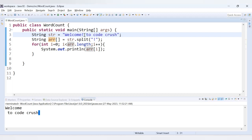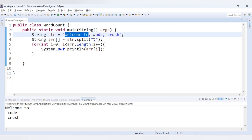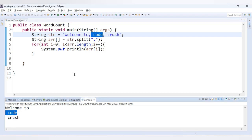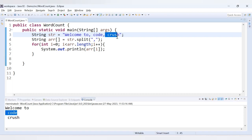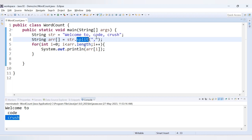Now let's use a comma as the regular expression. If we have 'welcome to, code, crush' and divide by comma, we get 'welcome to' as the first value, then ' code' as the second, and ' crush' as the third. So I hope you have understood the working of the split method — it divides the string with the help of a regular expression and returns an array of substrings accordingly.